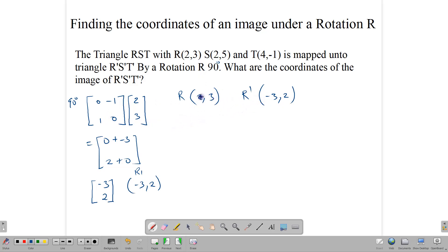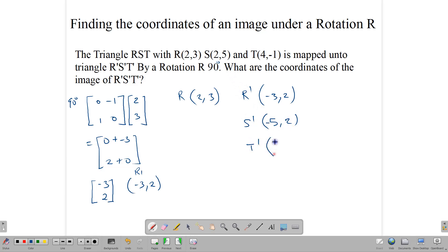Applying the same idea: S(2,5) gives S prime as (-5, 2) — switch them and change the sign of the first one. T(4,-1): switch to (-1, 4), change sign of first one gives T prime as (1, 4). So these are the images of the points under a 90-degree anticlockwise rotation about the origin.